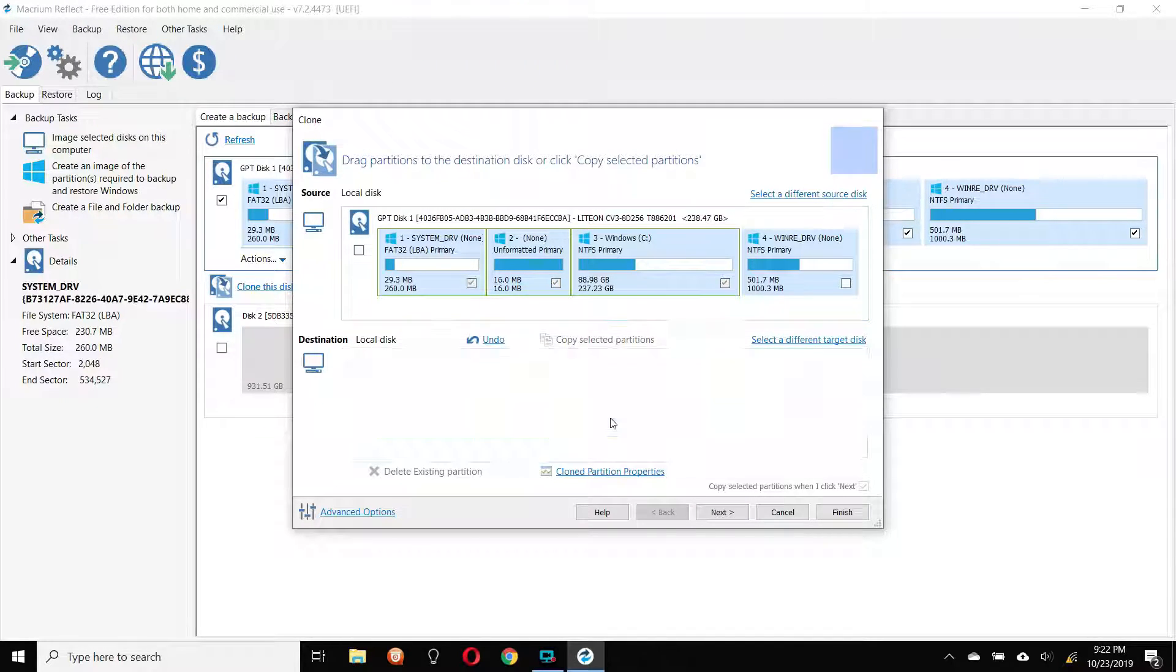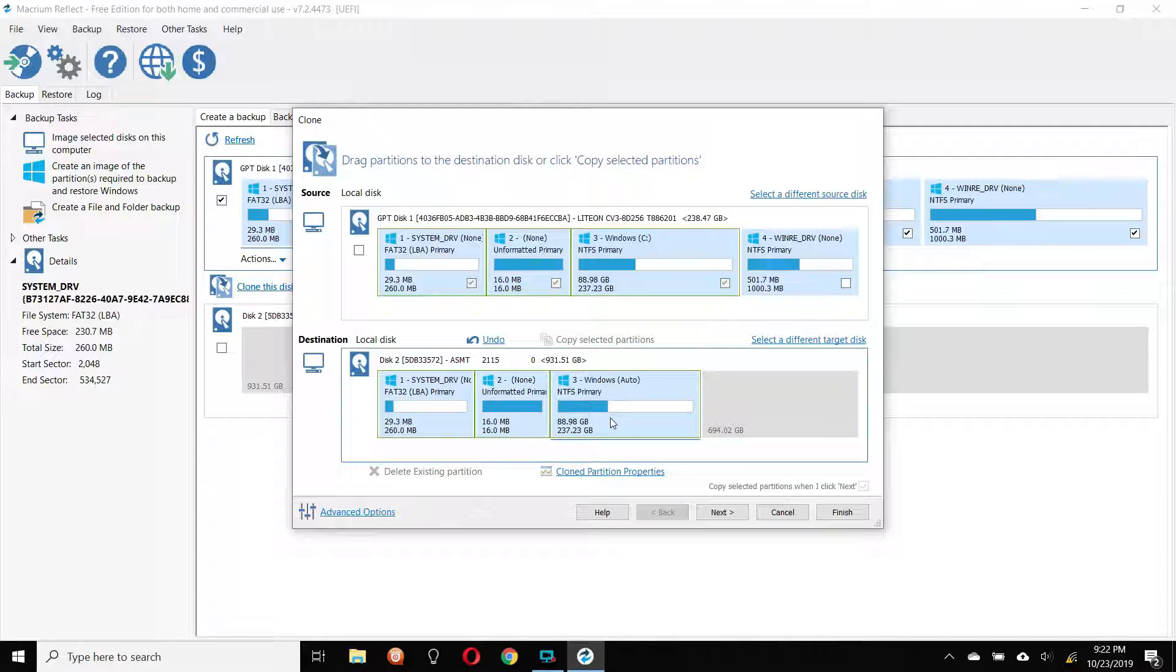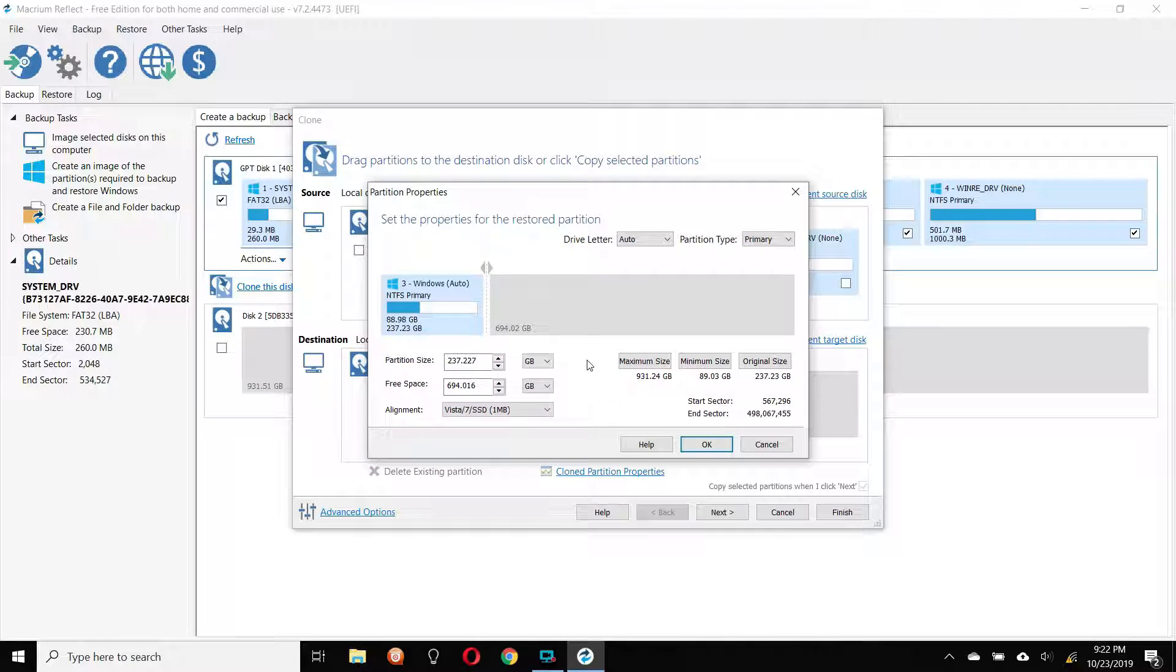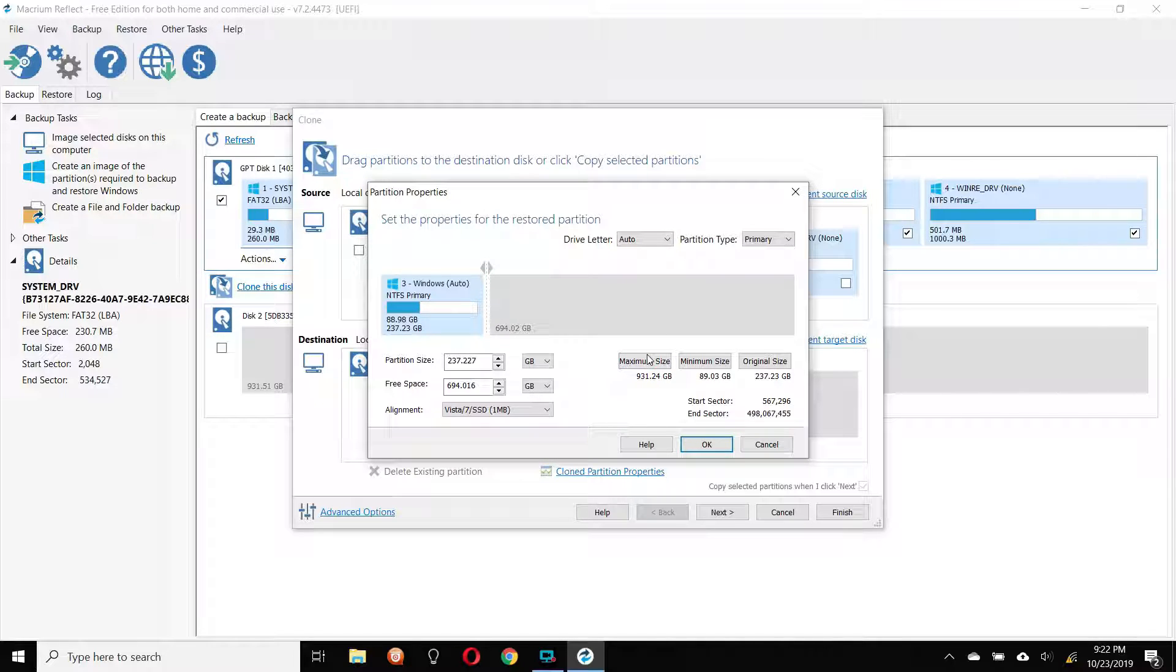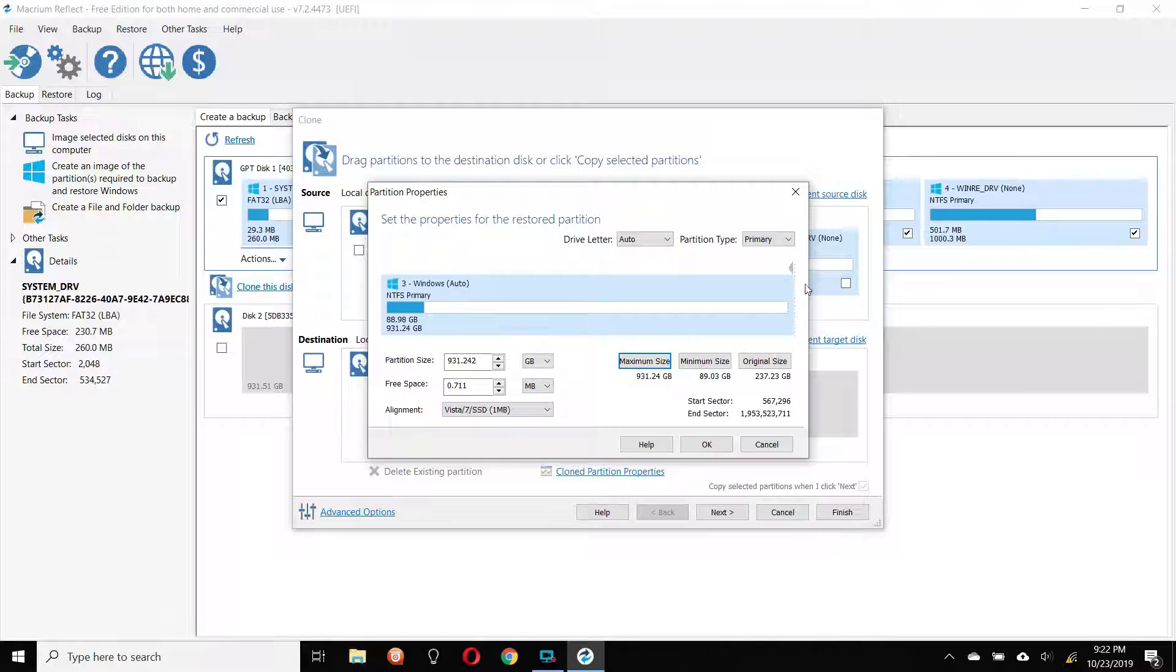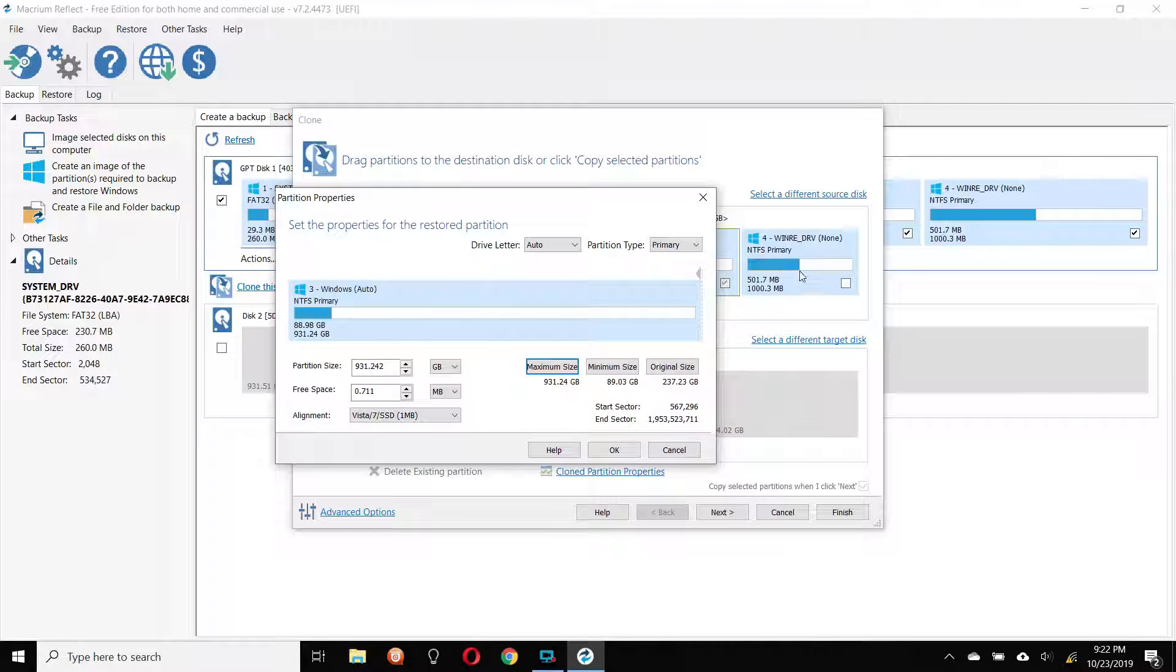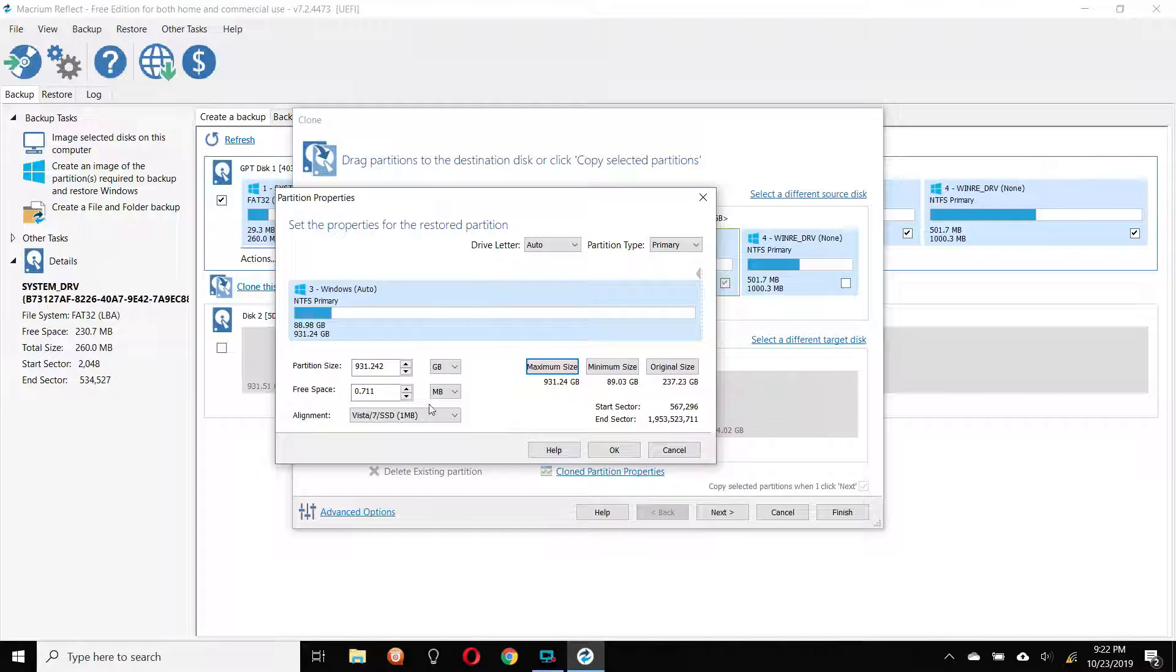So what you're going to do, you're going to click your drive, the Windows drive that you want the most space on. And you're going to go to the properties, and we're going to hit maximum size. So it's going to push this all the way to the end. But you still need room for this other partition back here, which is 1,000.3 megabytes. So we're going to do that for free space here.